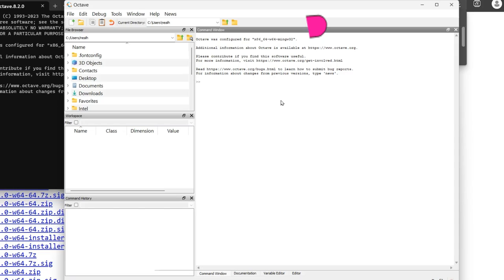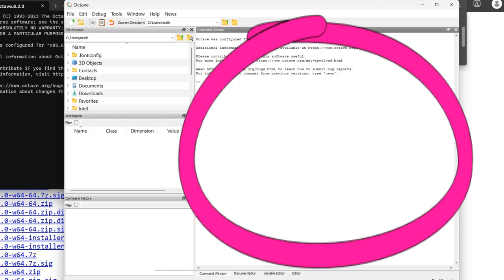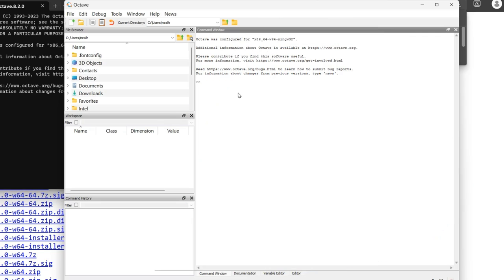Jumping backward in time, let's look at how to set the preferences, make the font size bigger for one thing. On the right over here, we have the command window, so we can type in Octave commands, I don't know, X equals four plus seven, and hit enter, and get our results there.